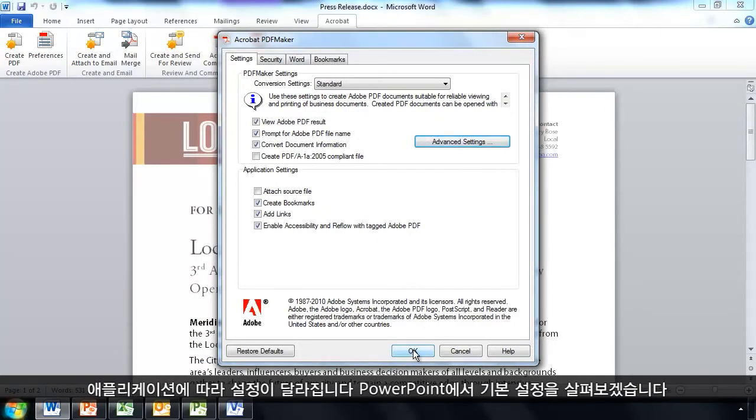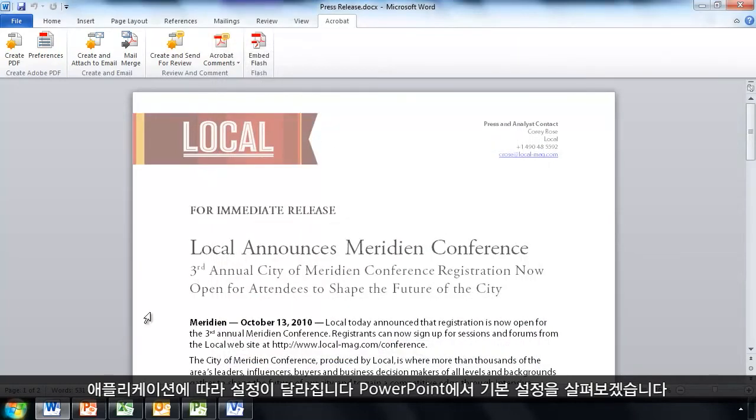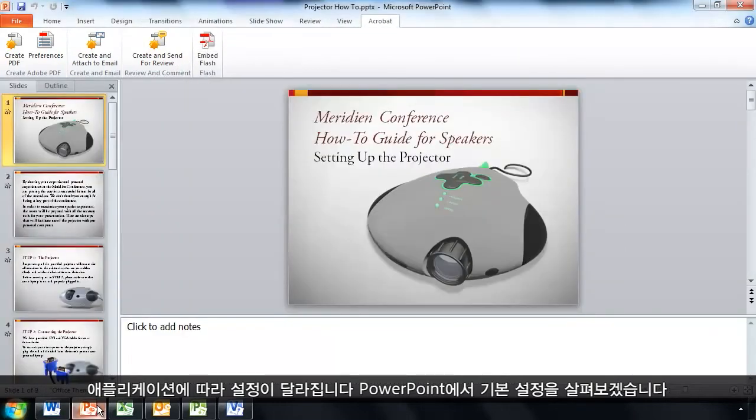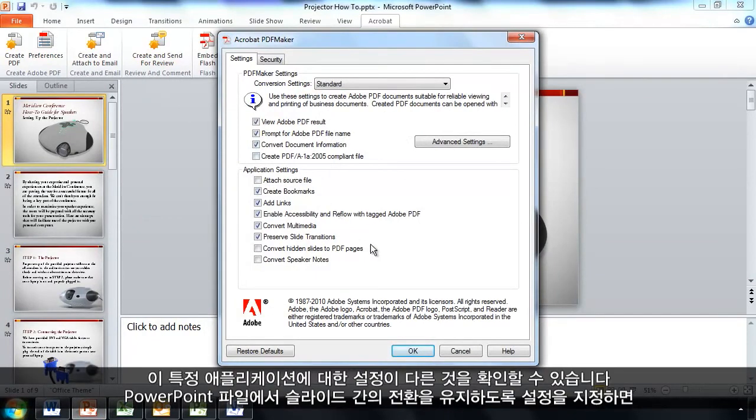Now, depending on the application, I'll see different settings here. So, let's go ahead and click over to PowerPoint and take a look at the preferences there. And you'll see I have different application settings for this particular application.